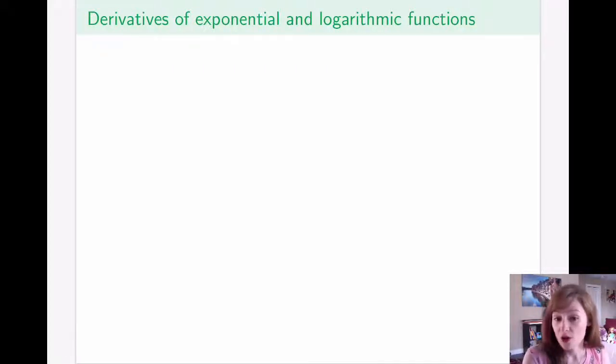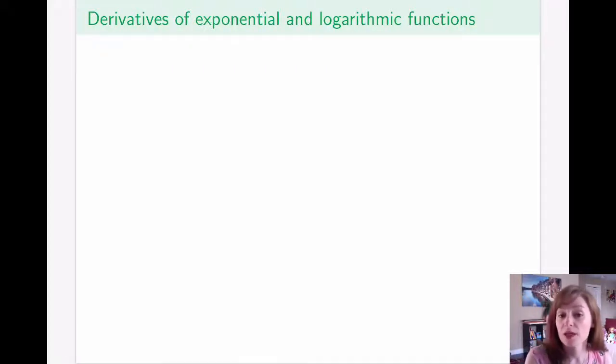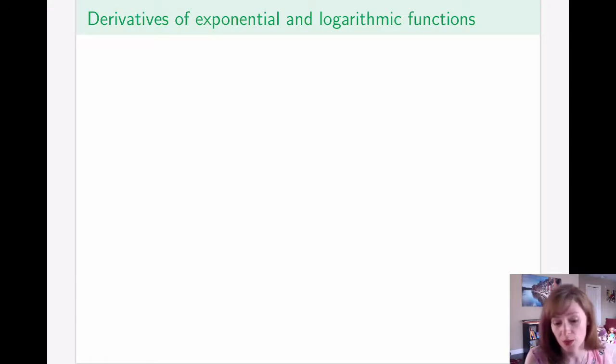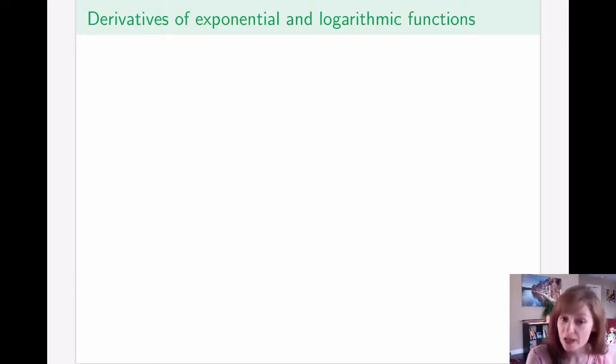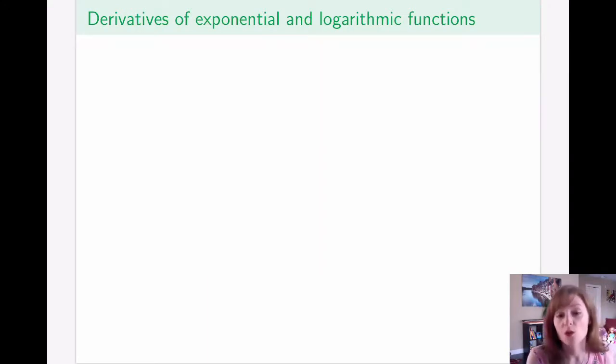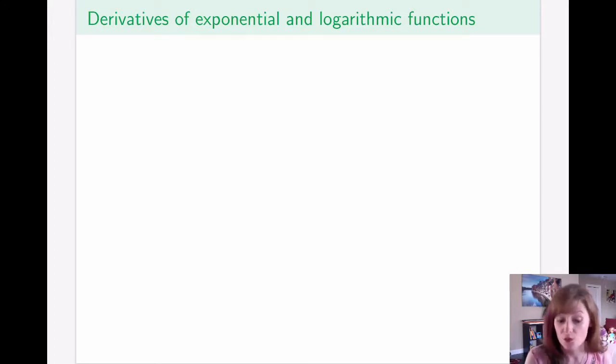Now that we've talked about logarithmic and exponential functions and have seen some applications with them, we will move on to talking about calculus involving those functions, which of course starts with the ability to take derivatives of them.